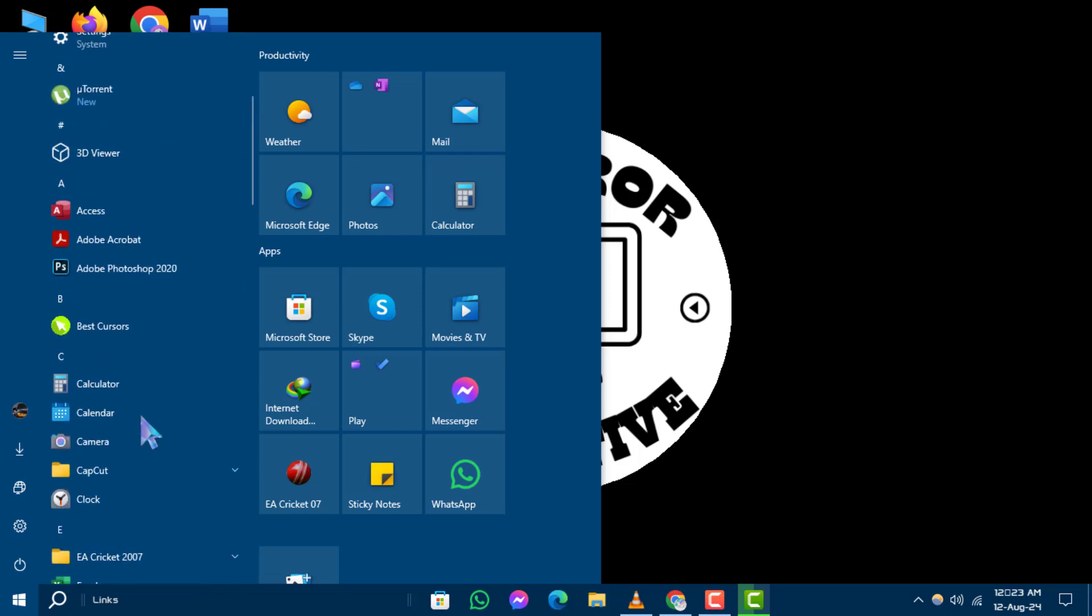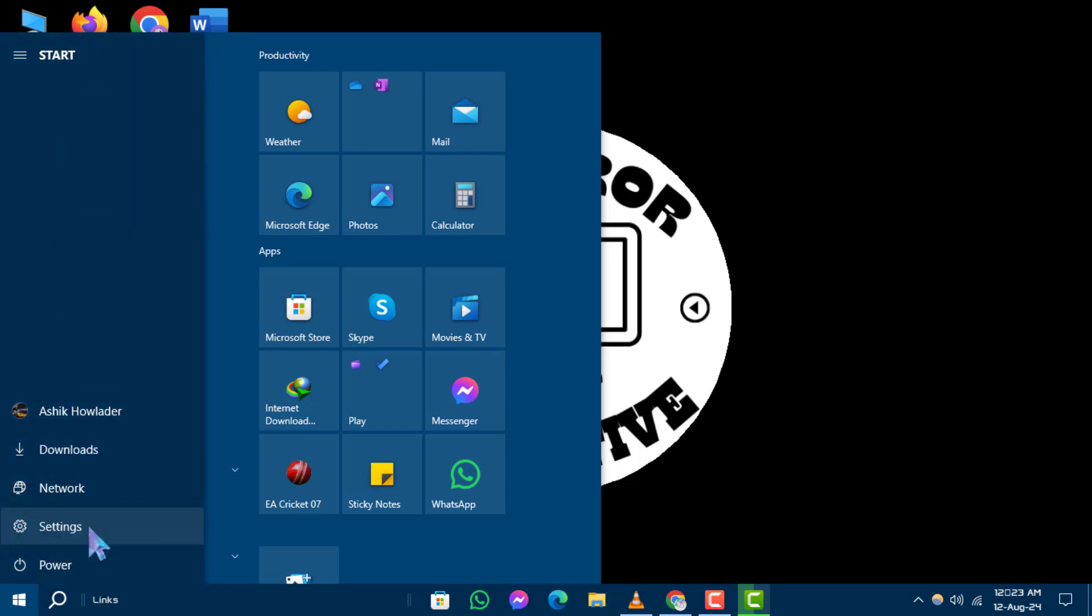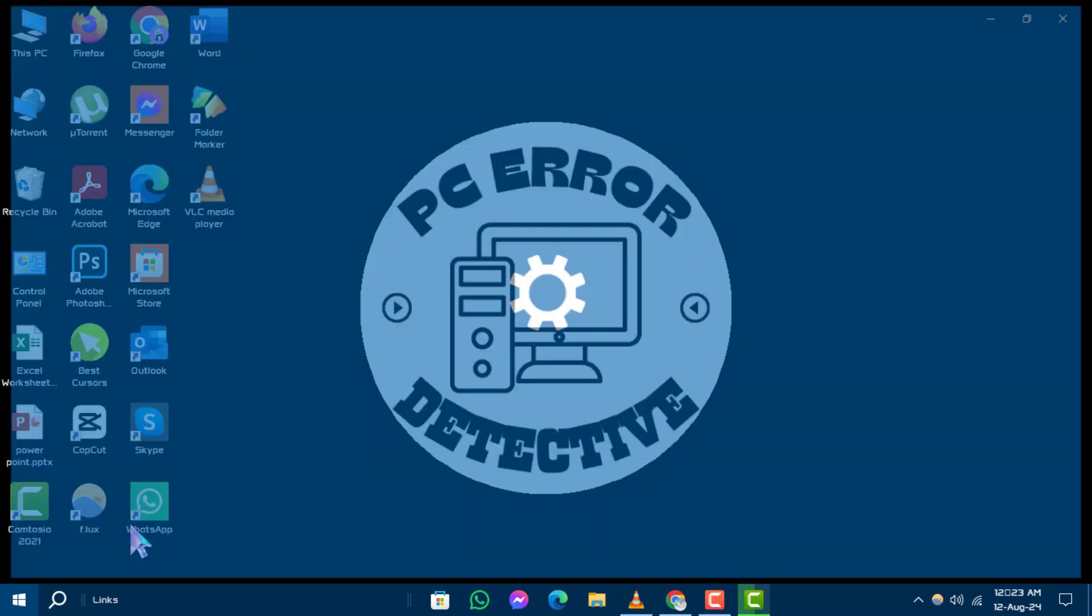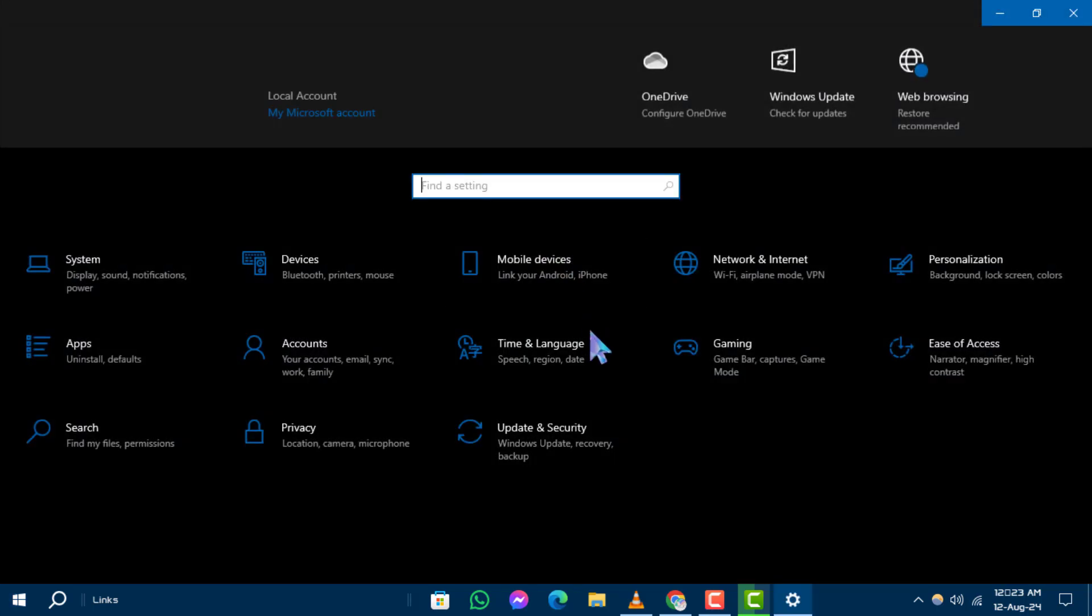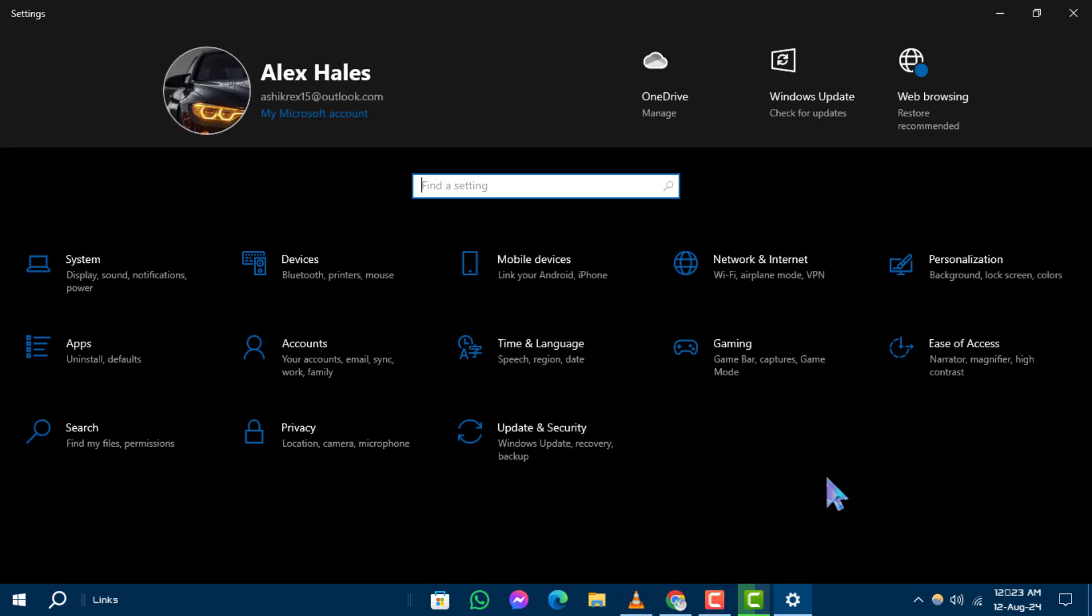Step 2. In the Start menu, locate and click on the Settings icon, which looks like a gear. This will open the Windows Settings window.